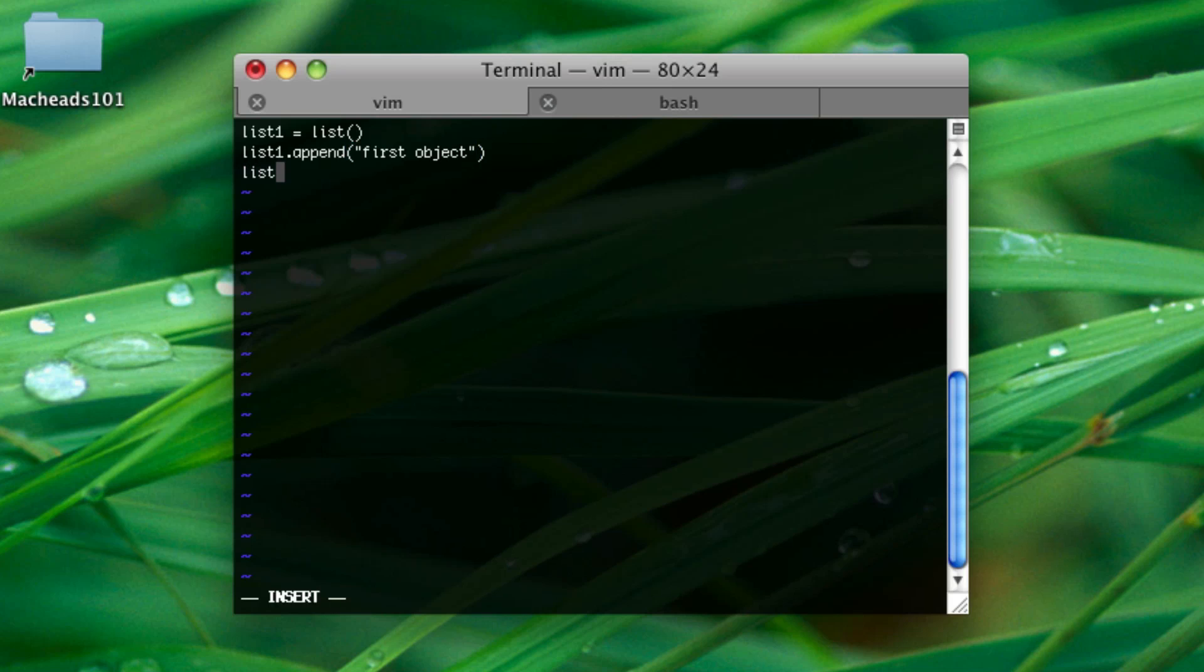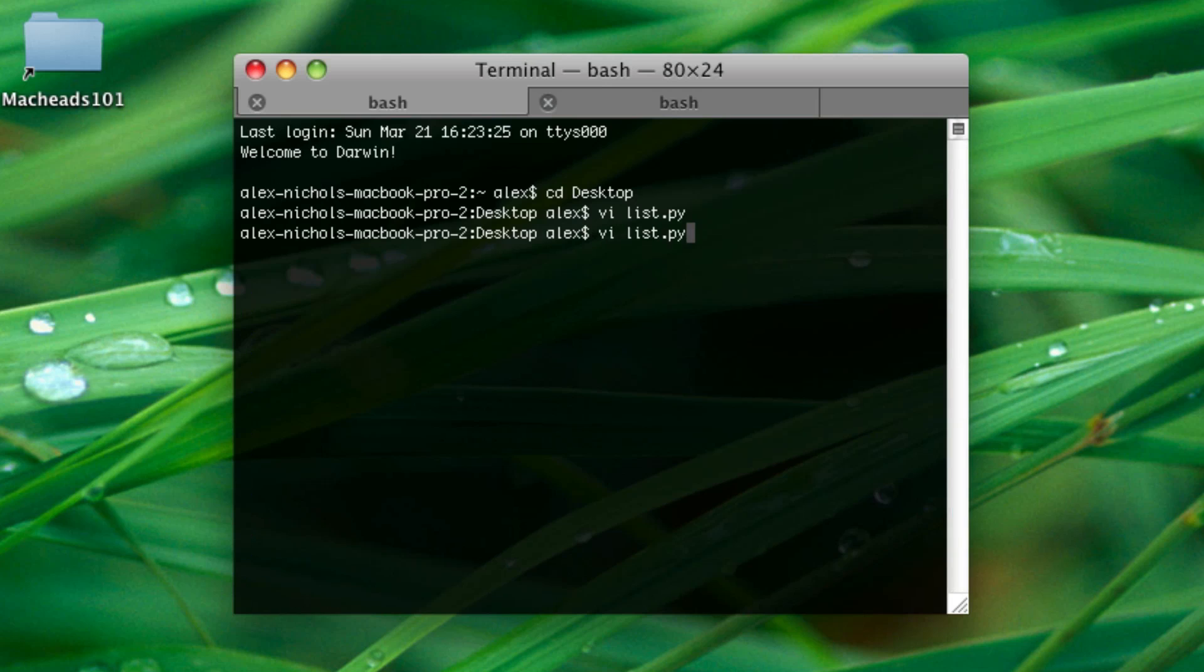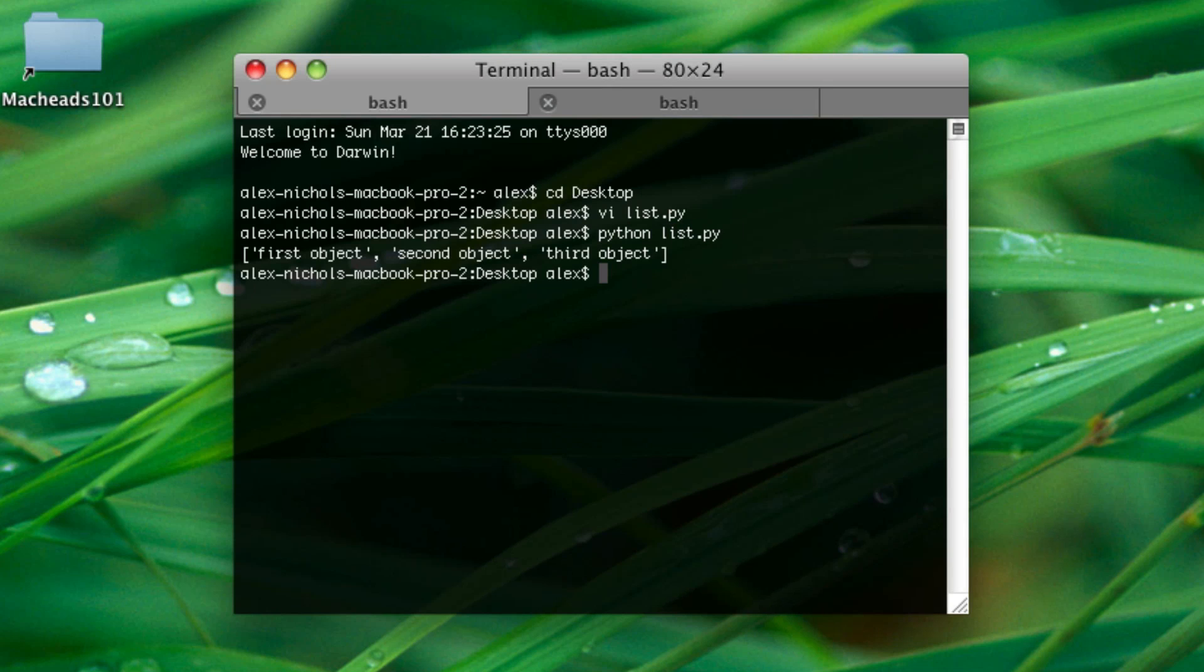Then we can append to it again. Second object. And we can go as far as the third object. We can really put as many objects in a list as we want to. I'm going to be mostly using small amounts of things in lists. So, here's our list. It's going to have three items. Now, if we want to print it out, we just do print list1. Now, let's run this. First object, second object, third object. Notice how it's in brackets and all the objects are separated by commas.